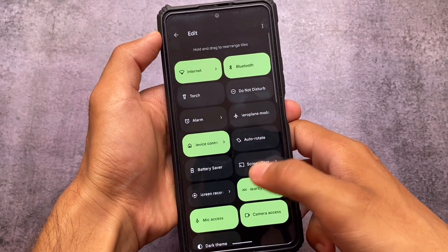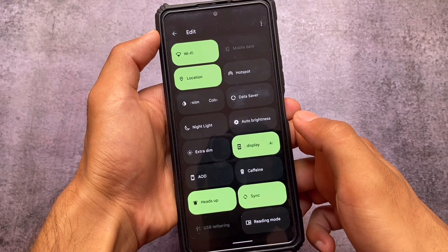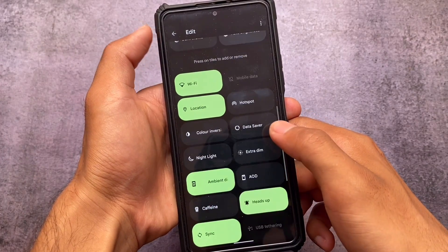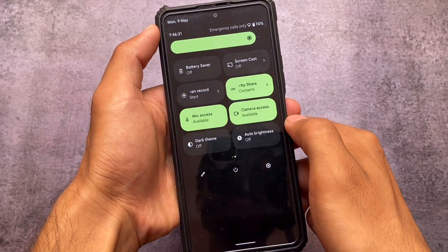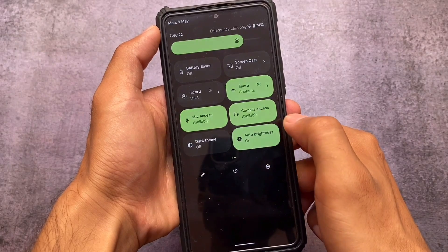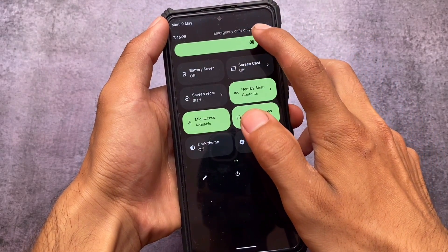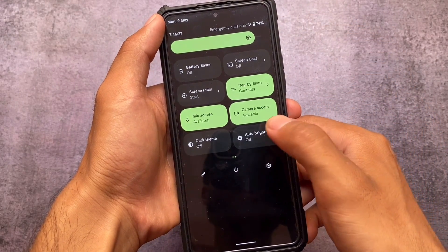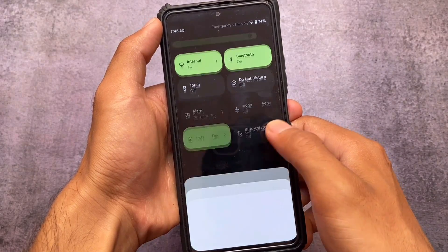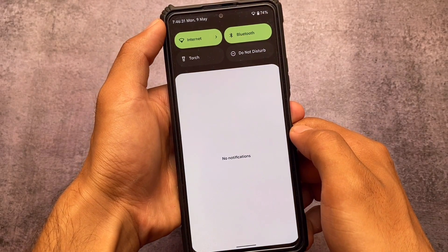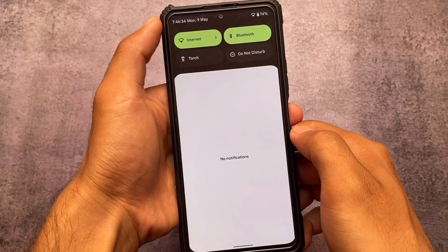If I move to the Quick Settings panel and go into the edit option, in this new update you now have the option of adding the auto brightness tile. You can simply click it and the auto brightness style will be added. So if you want to use auto brightness, you now have that option available as a quick settings tile.